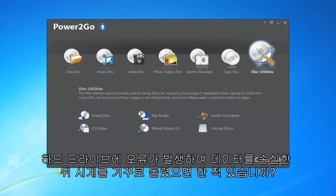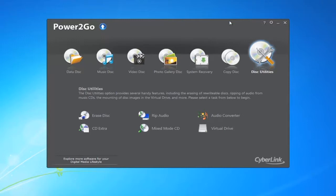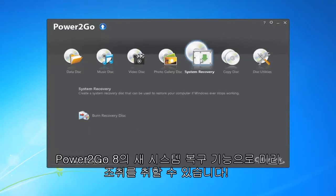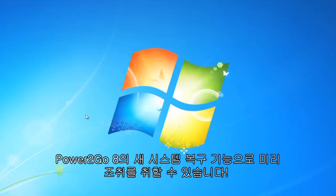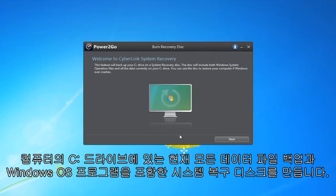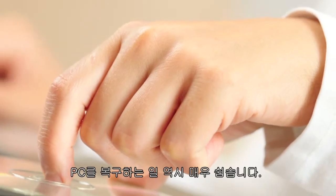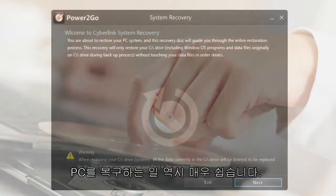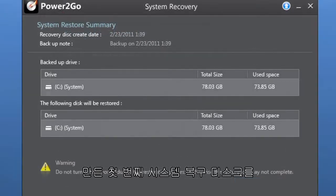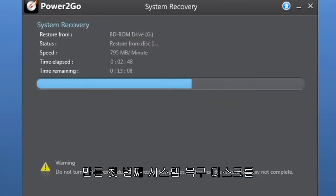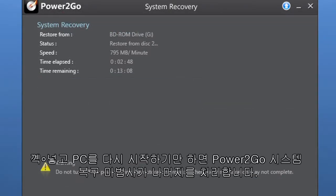Ever wish you could turn back the clock after you lose your data from a hard drive failure? With Power2Go 8's new system recovery features, you can be one step ahead. Create system recovery disks that include the Windows OS, programs, and a backup of all the data files currently on the C drive of your PC. It's just as easy to restore your PC too — simply insert the first system recovery disk you created, restart your PC, and let the Power2Go 8 system recovery wizard take control.